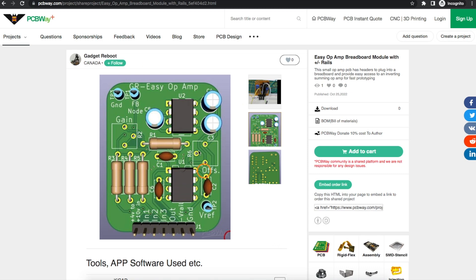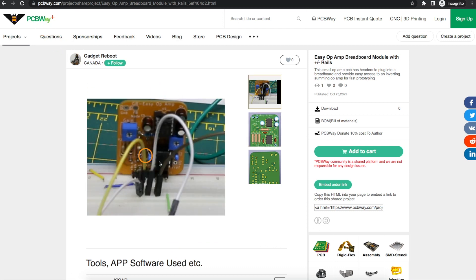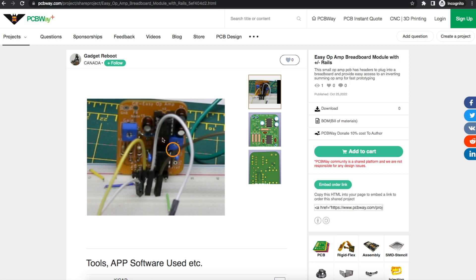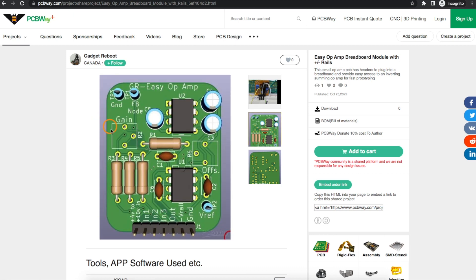I made this easy-to-use, easy-to-assemble op-amp breakout board with today's sponsor PCBWay to allow plugging it into a breadboard for fast access to an inverting op-amp when one is suddenly needed, and this eliminates some of the hassle of digging out parts.